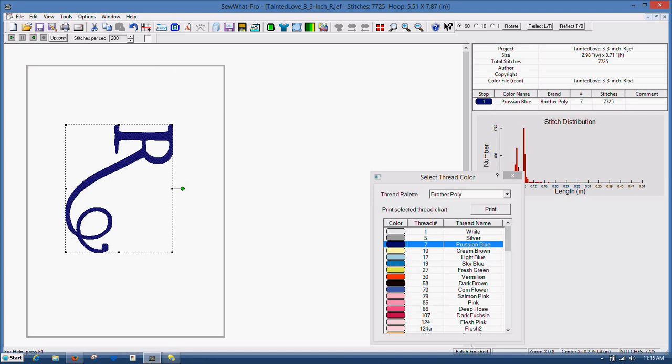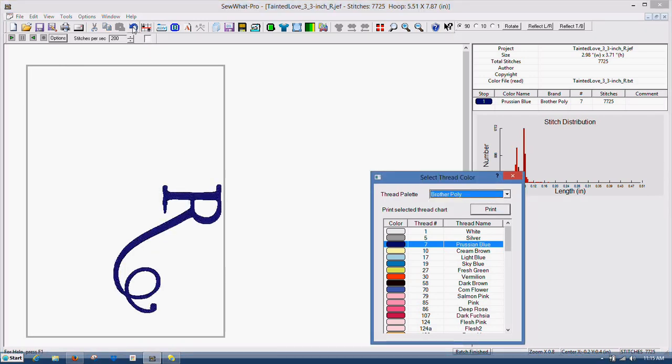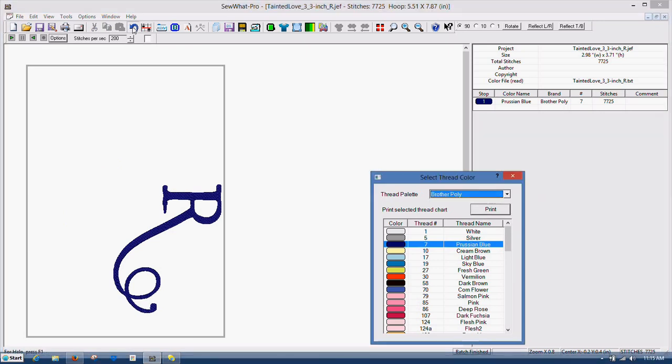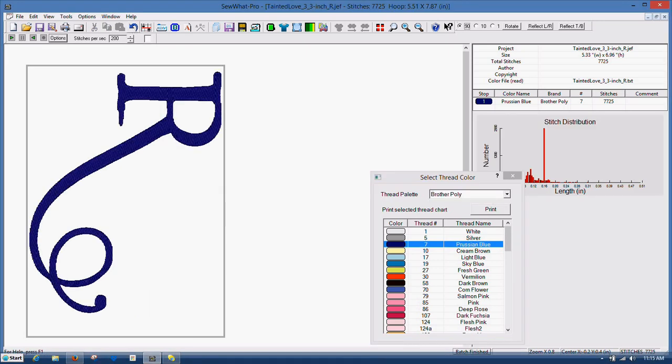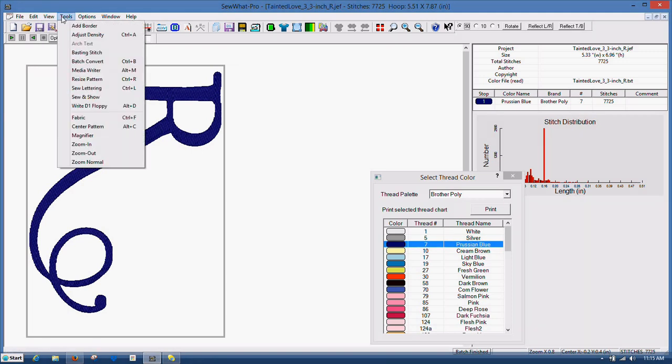So the software has a great resizing feature built into it and that's what we're going to use. Let's click undo this arrow here. There we go. Undid it.